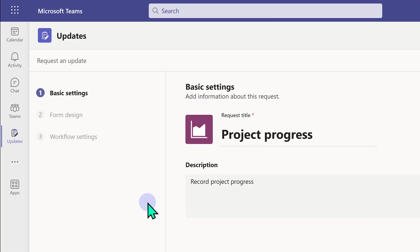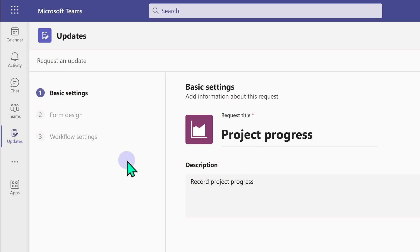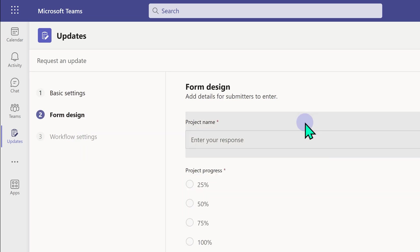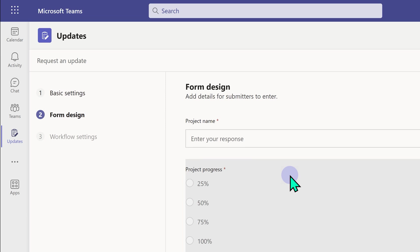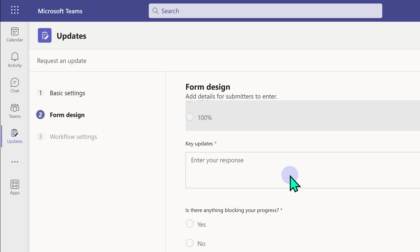Now what happens? This is where you can customize the template. If you want all the defaults, you can just say next, next, next. Otherwise you can customize it. This is just the name and description. The next step is the actual form. It's a stripped down version of Microsoft forms. There are updates, percentage complete, blockers, details of blockers and so on.